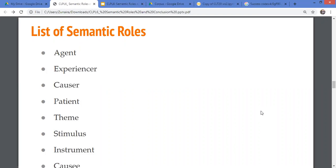Then there is the distinction between patient and theme. 'I broke the glass' — the glass changed, so it becomes a patient. 'I read a book' — there is no change in the book, so we call it a theme. In patient and theme, there are many cases where we cannot easily decide. For example, 'I expressed an idea' — what is this idea? It is a theme.